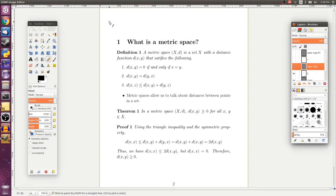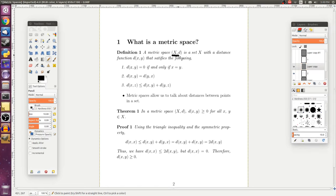So before we go any further, we need to obviously talk about what a metric space is. And a metric space, and the notation that we'll use for a metric space is like this, is going to be some set X with some distance function or metric function d that satisfied these properties right here.